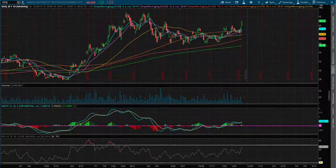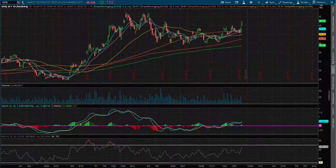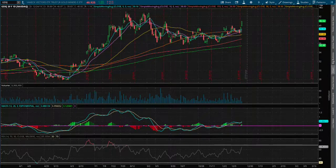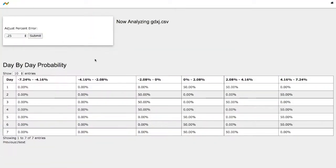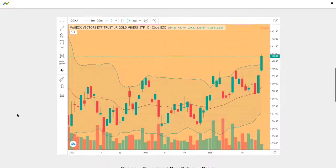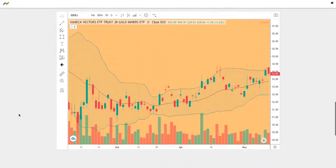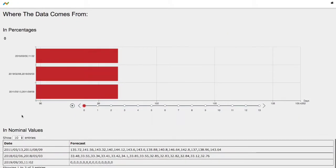Hello viewers, in this video I'll be going over Gold Miners Jr. ETF, ticker symbol GDXJ. Today we will go over the probability model and the day-by-day forecast model for Gold Miners Jr.